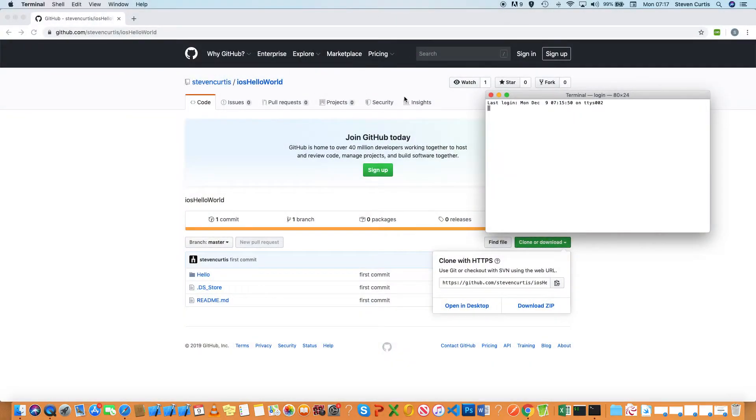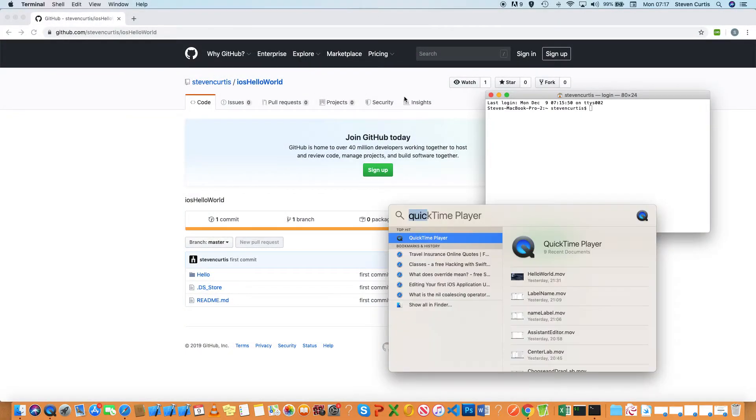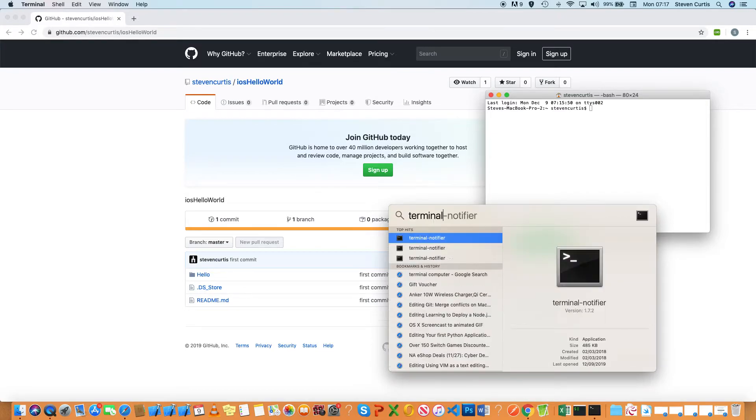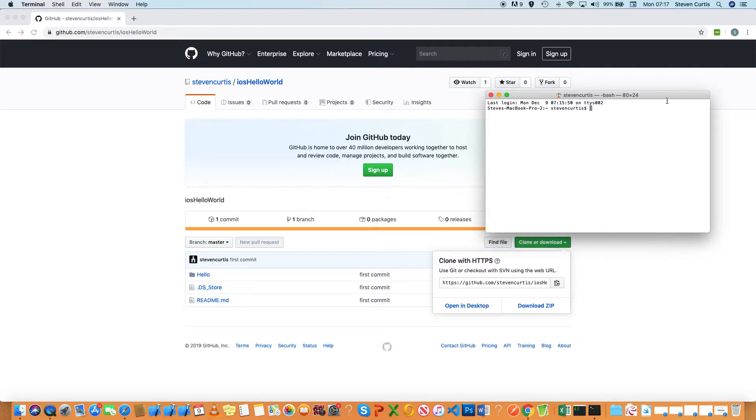The other way of opening Terminal could be Command+Space, and then you can use Spotlight to find Terminal. Anyway, so I want to get clone.